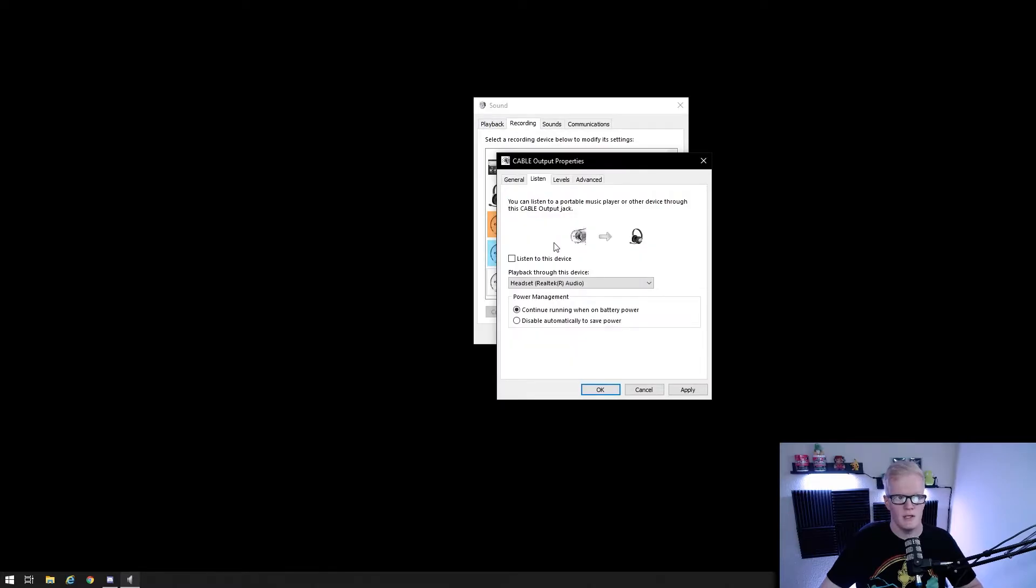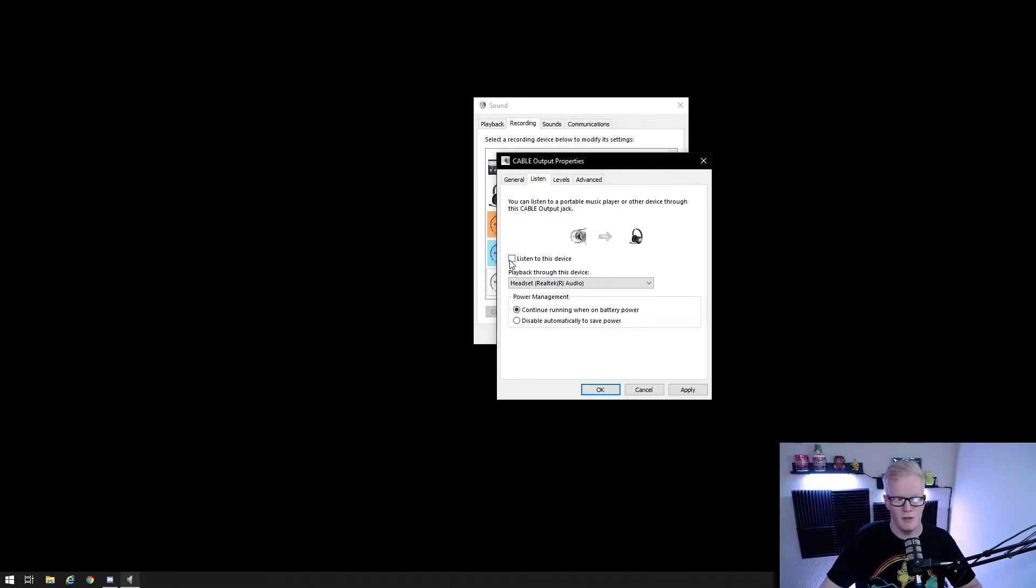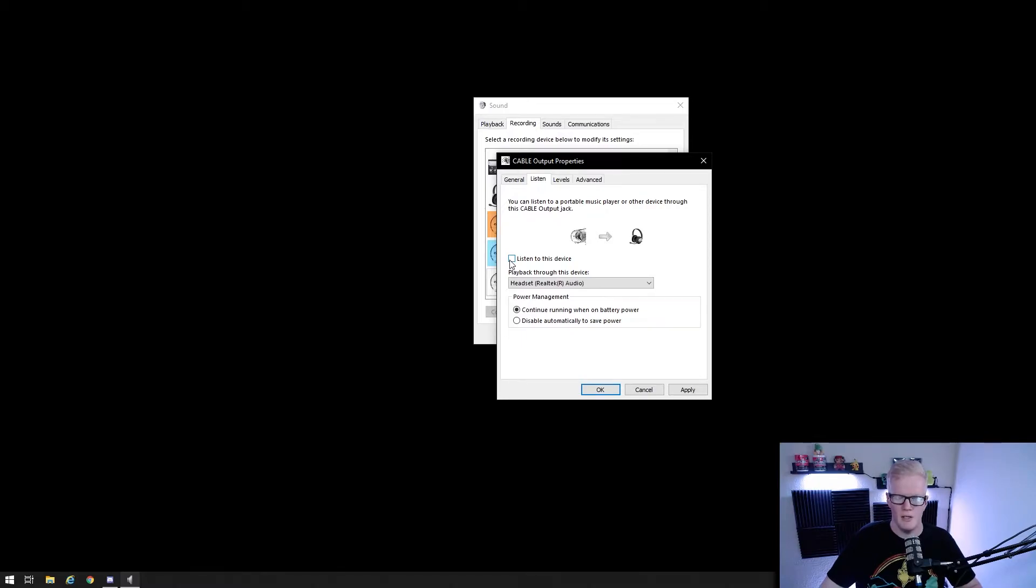So in Windows settings here under the recording tab, you do not want to check listen to this device for cable output, because if you do, it will play all the audio routed through that driver into your default audio and then you're just duplicating the sound system wide.